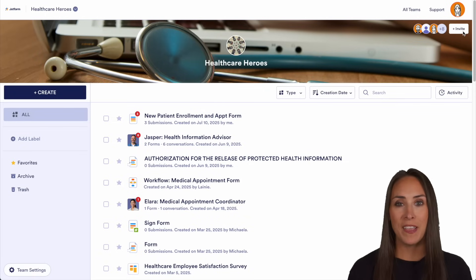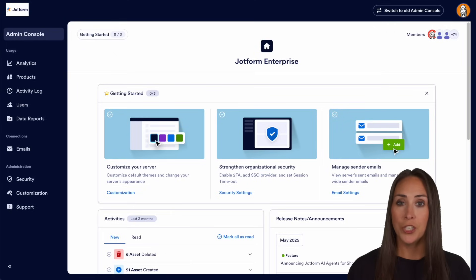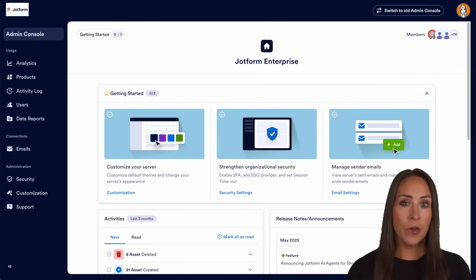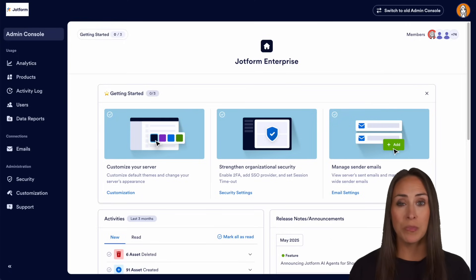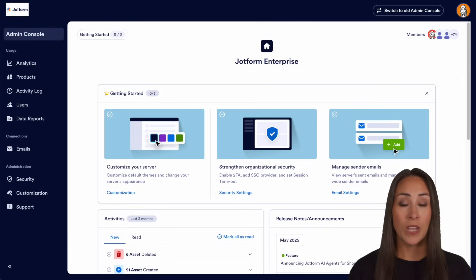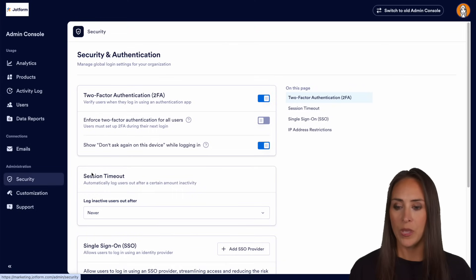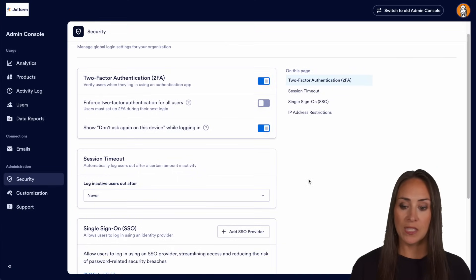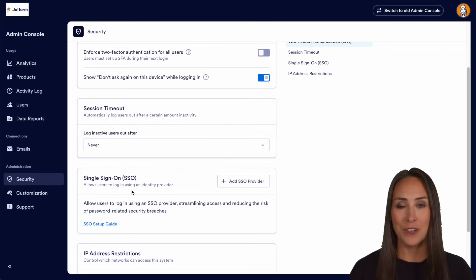Fourth is advanced data security. I'm going to head back over to our admin console. JotForm Enterprise builds on the security features offered with standard plans, with advanced security options to help you comply with security standards including HIPAA and SOC2. For even more security, on the left-hand side we can choose security, turn on two-factor authentication as well as single sign-on, and you can choose to host your data at local cloud data residency centers.